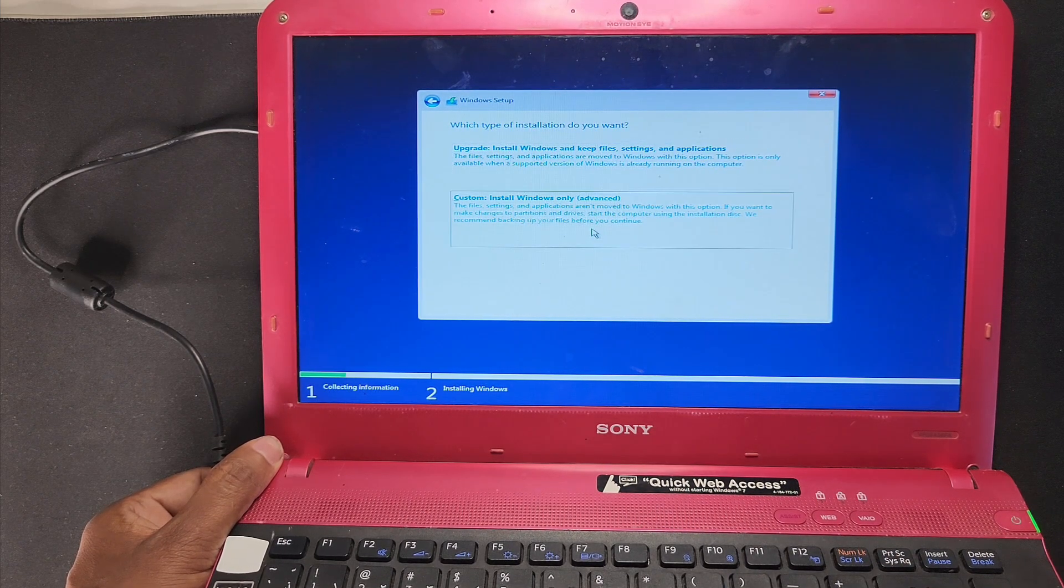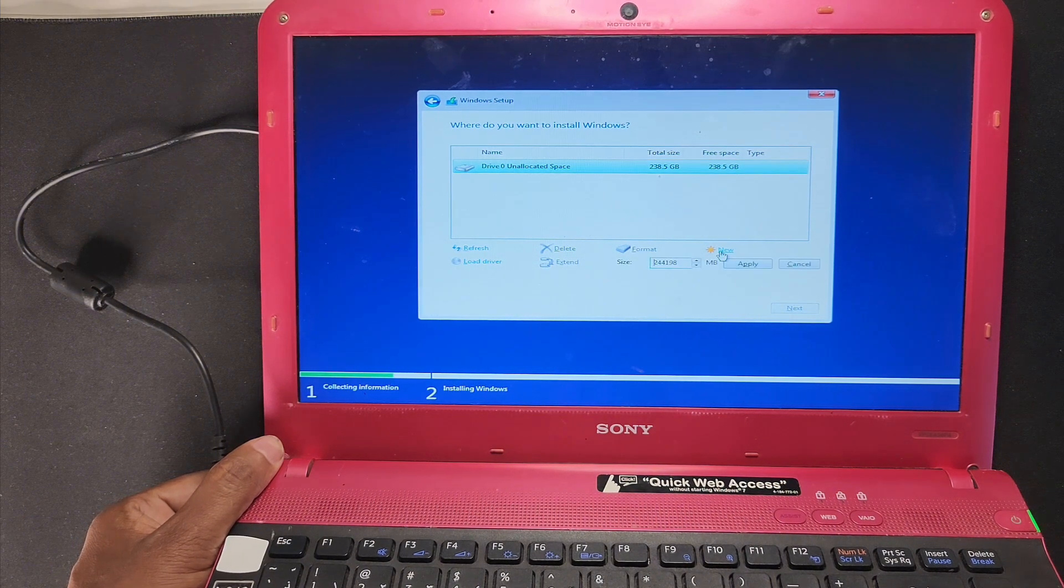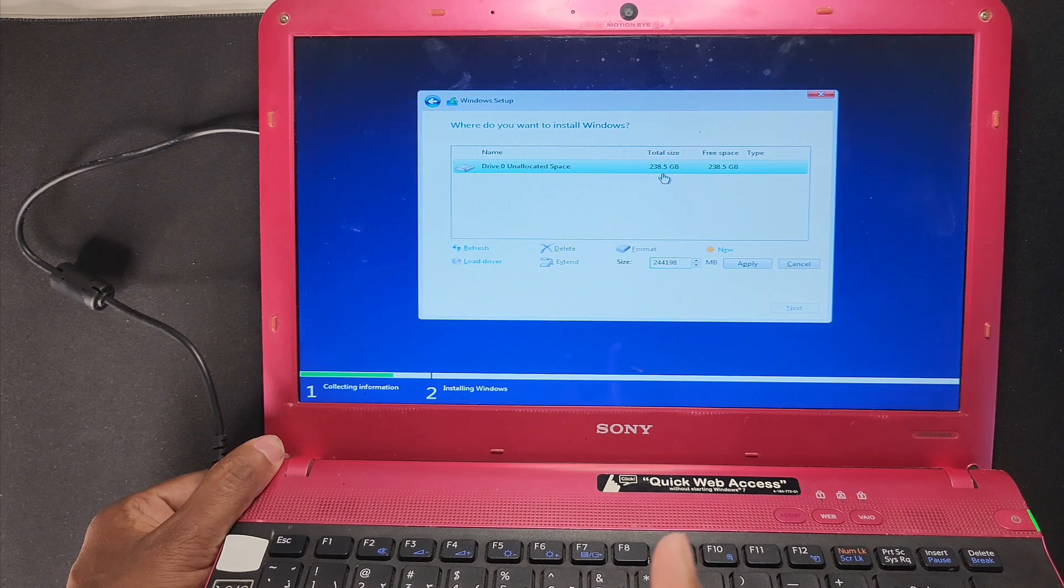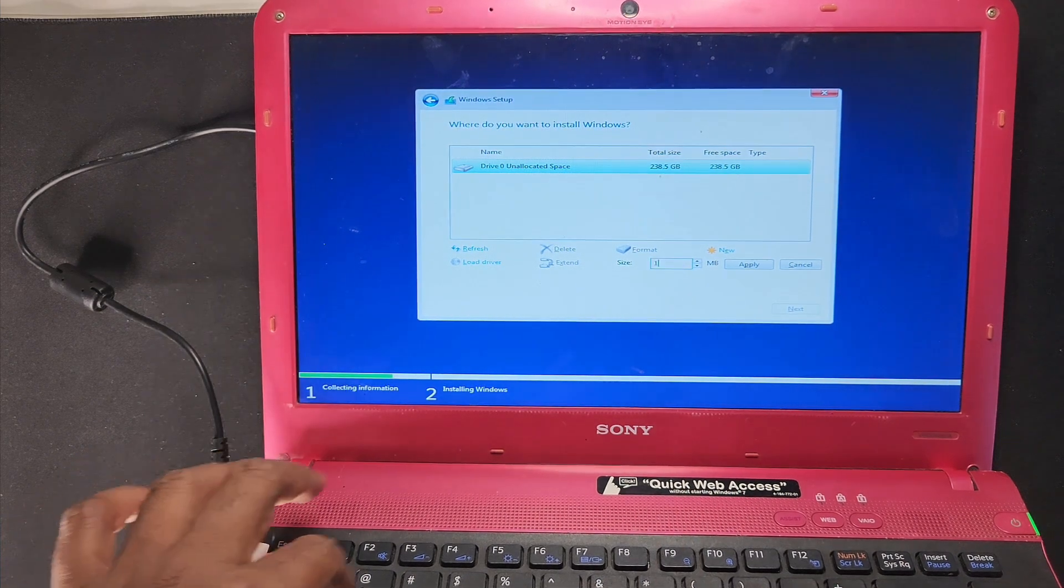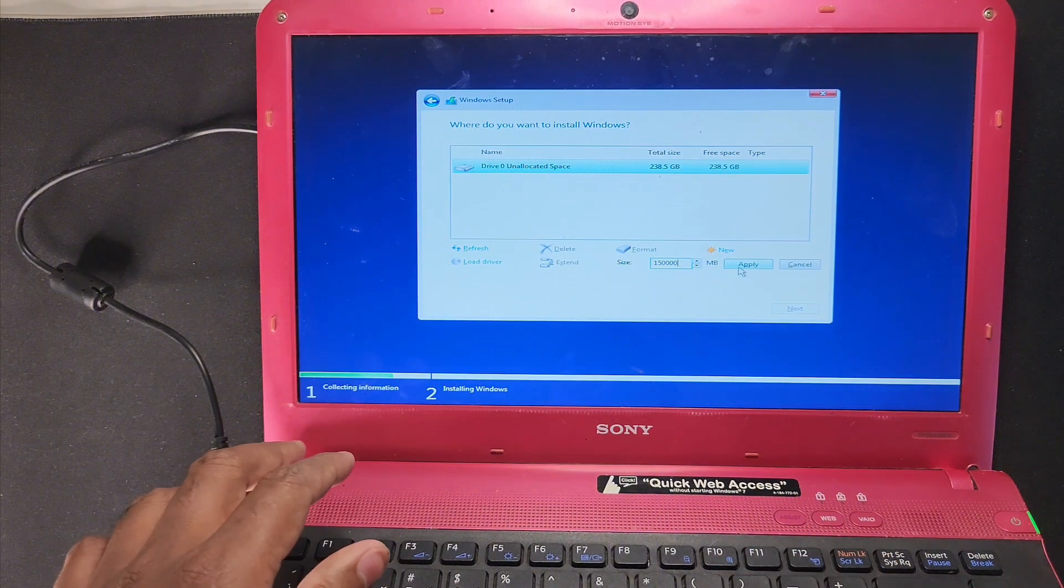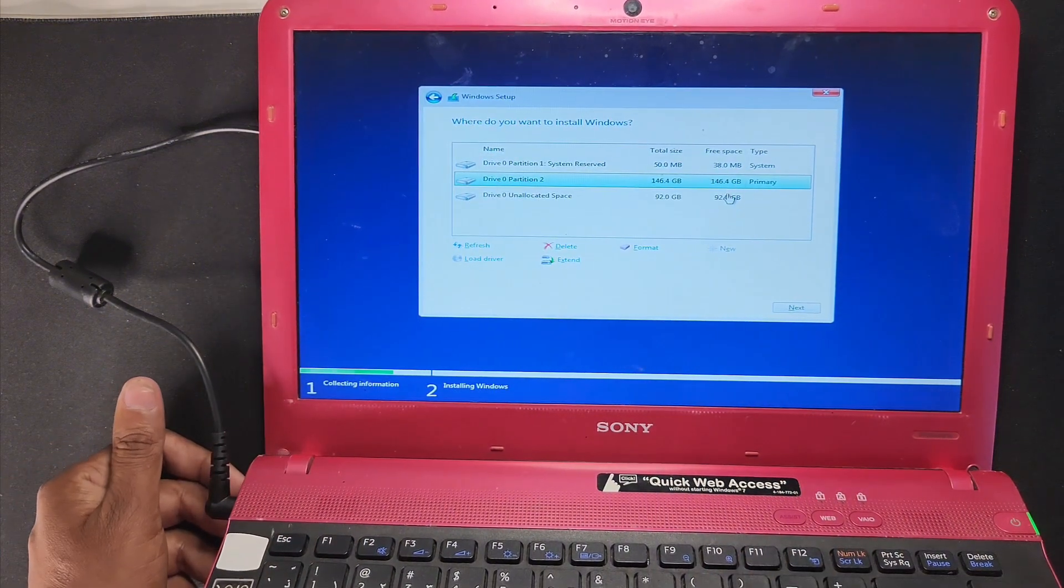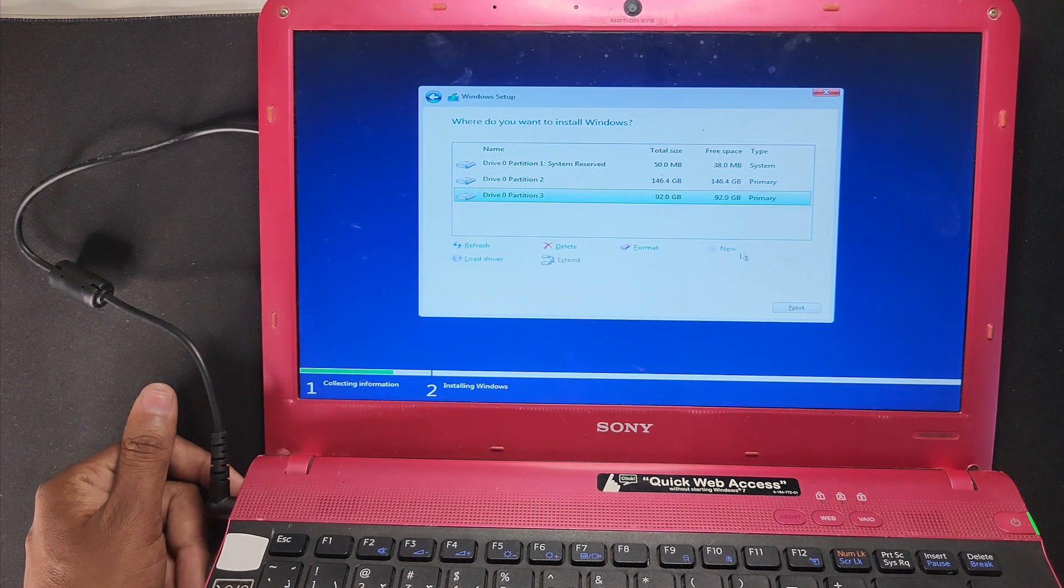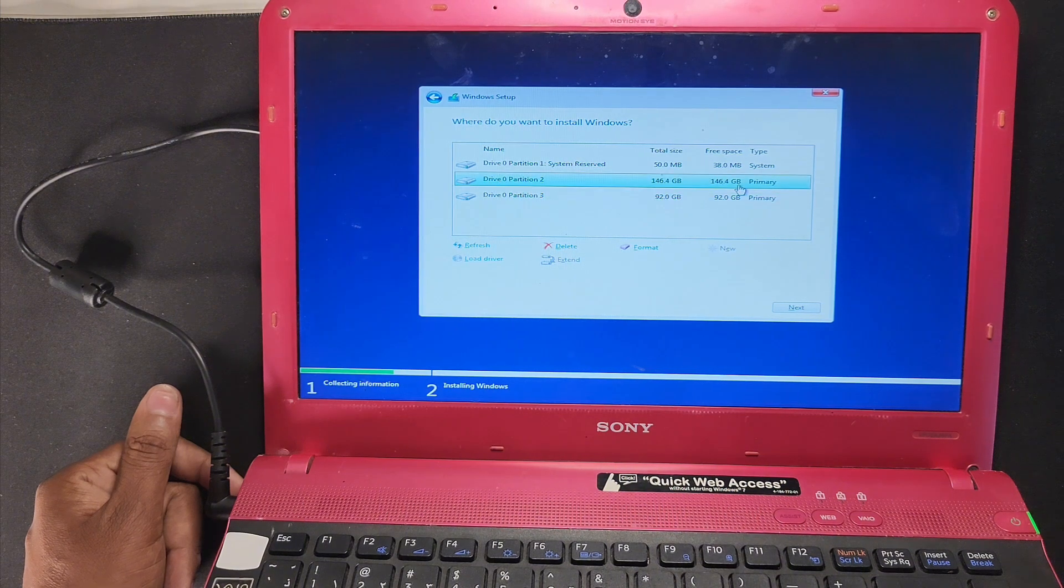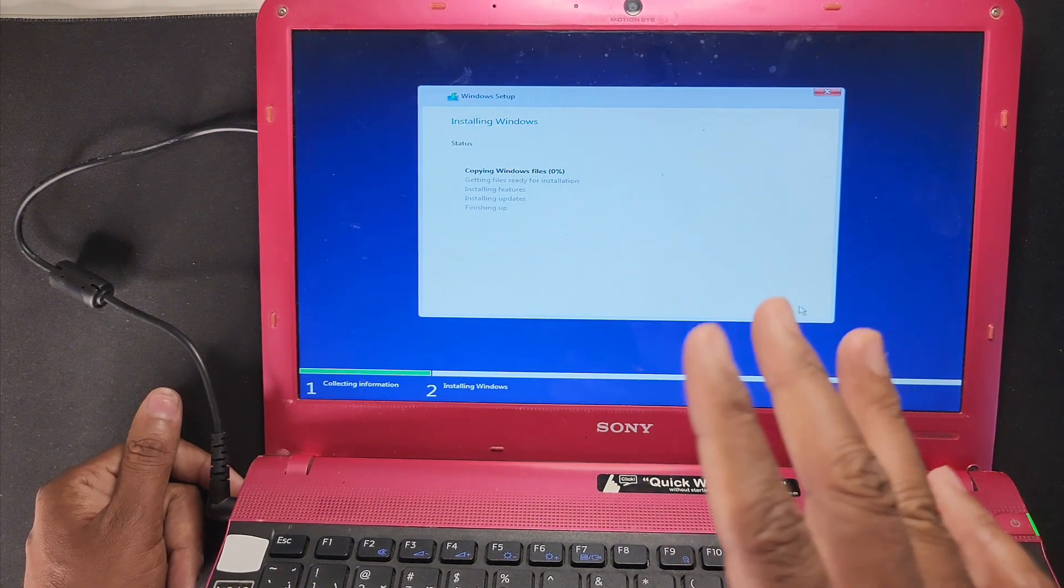And install Windows only. So here you can see guys, 256GB and here is showing 238GB. So I will make 150GB for Windows and other 100GB for the D drive. So almost done the first, and the second one I make, apply again, and go to the second partition and select next for install Windows on partition number two.